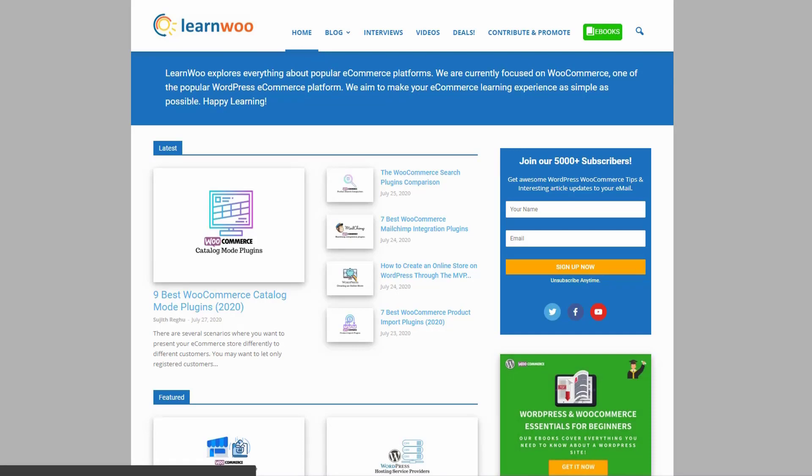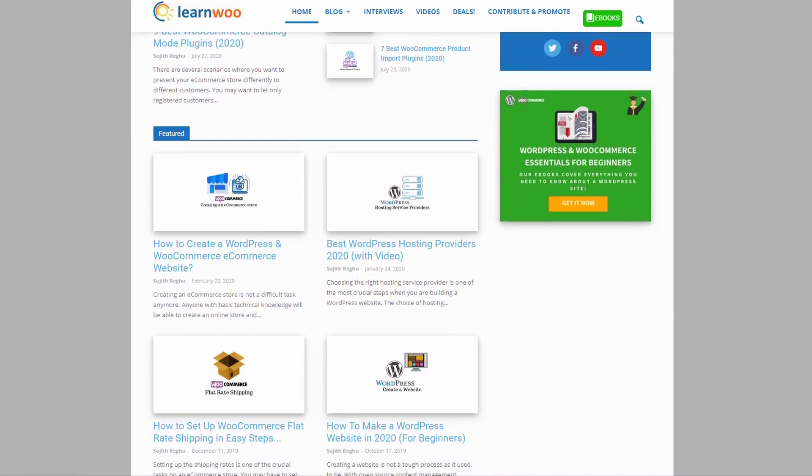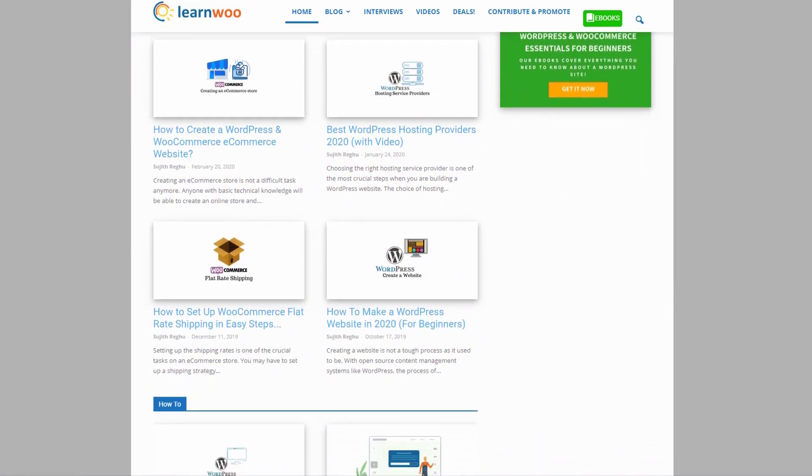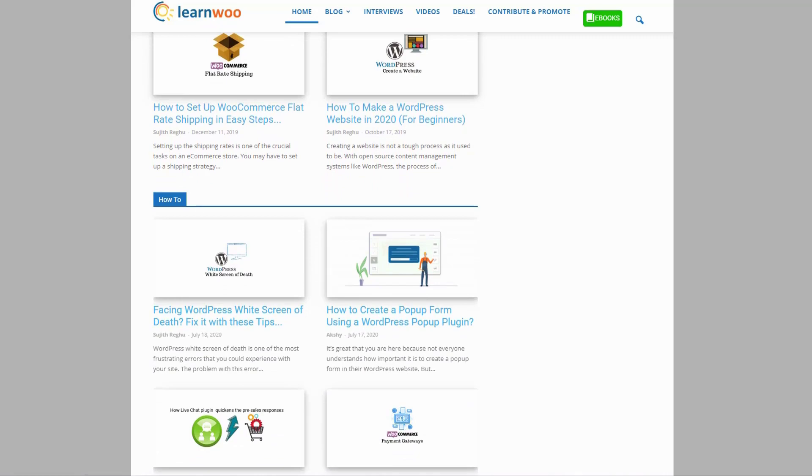Check out LearnWoo.com for more articles, videos, and resources related to WordPress and WooCommerce.